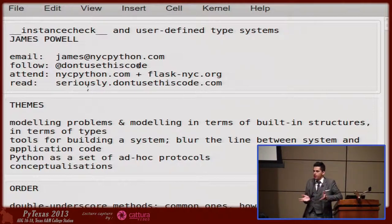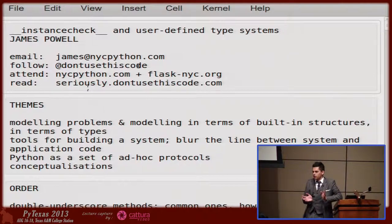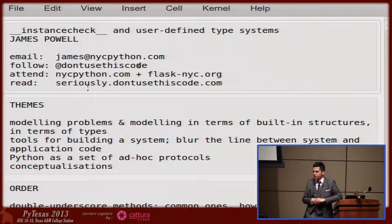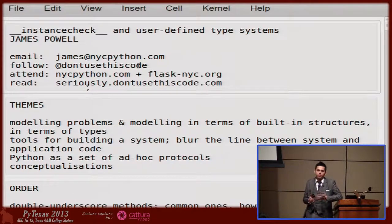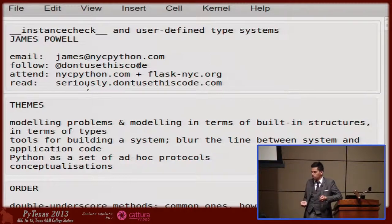If I were to ask you to shout out dunder methods, I'm sure we could probably exhaust all of them — all the way down to `__reduce_ex__` and `__coerce__` and stuff that doesn't really even exist anymore. But very likely one of the ones we'd miss is `__instancecheck__` and `__subclasscheck__`, which are fundamental dunder methods in the sense that they are used in the interpreter directly. They're not dunder methods introduced by some library like `__subclasshook__`. They're actually a fundamental part of the language.